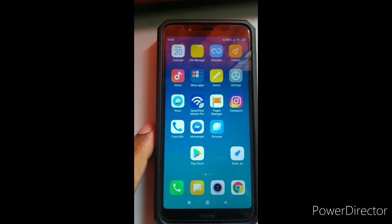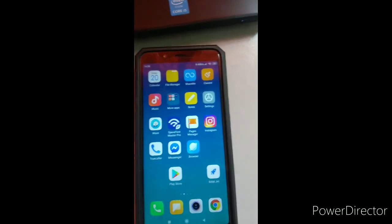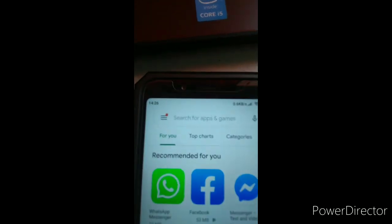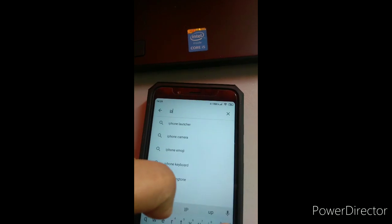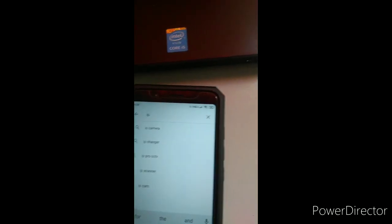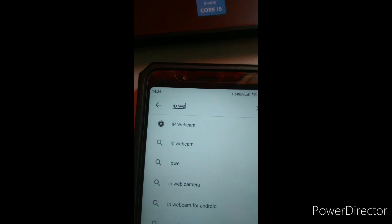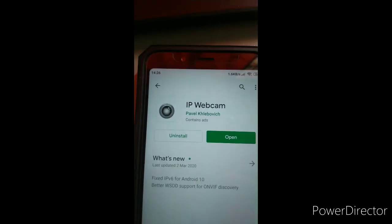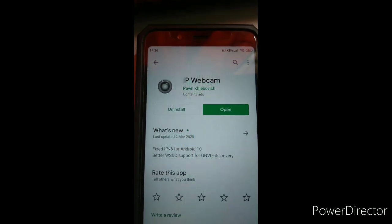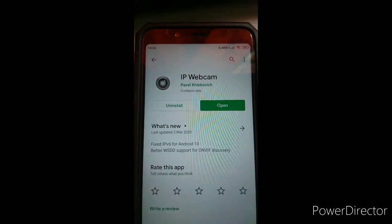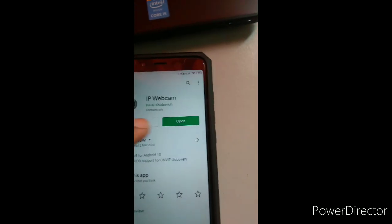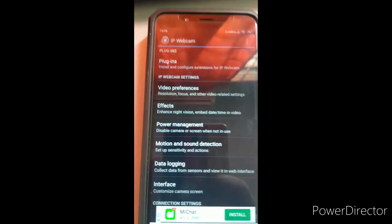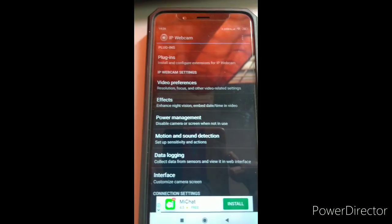You use the Play Store to download an app called IP Webcam. So there you go, IP Webcam. I've already installed this particular app in my phone. So I open the app, so this is how the app will look like.